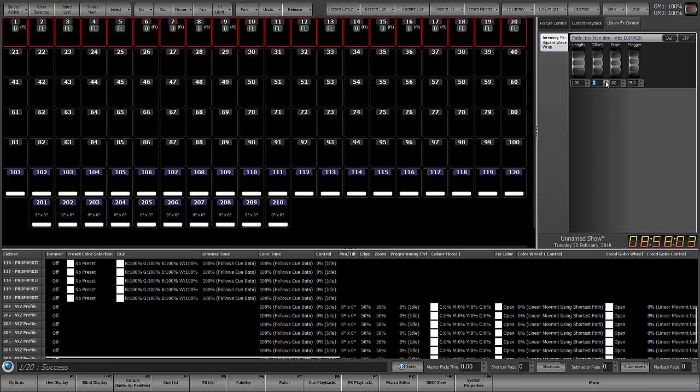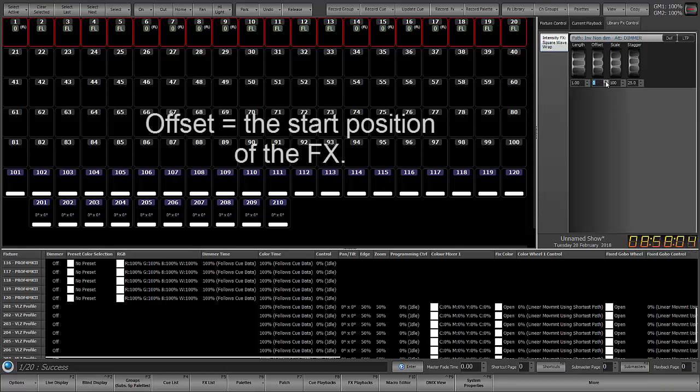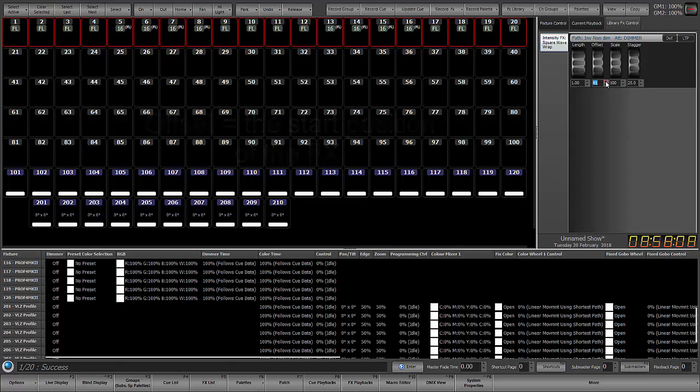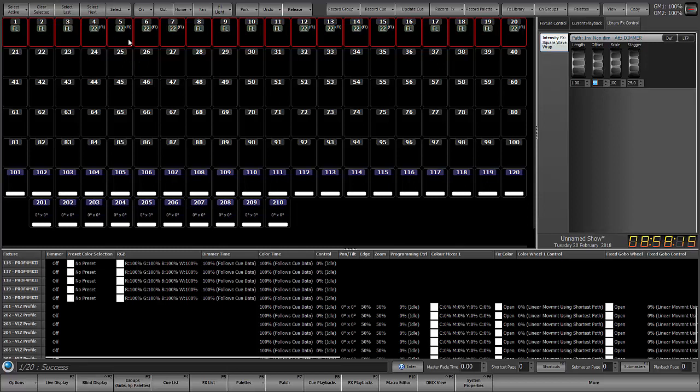Offset is essentially the low value for the effect. So if I bring this up and offset is in DMX values, I'm at offset DMX value 55. So you can see the low value is 22. I'll just put that right back to zero.